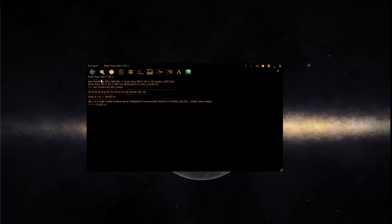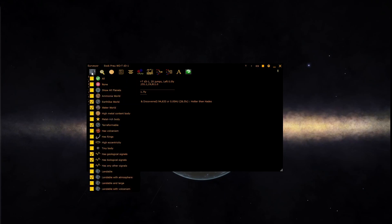The first button allows you to enable searches for planet-like features such as earth-likes, water worlds, and terraformables.